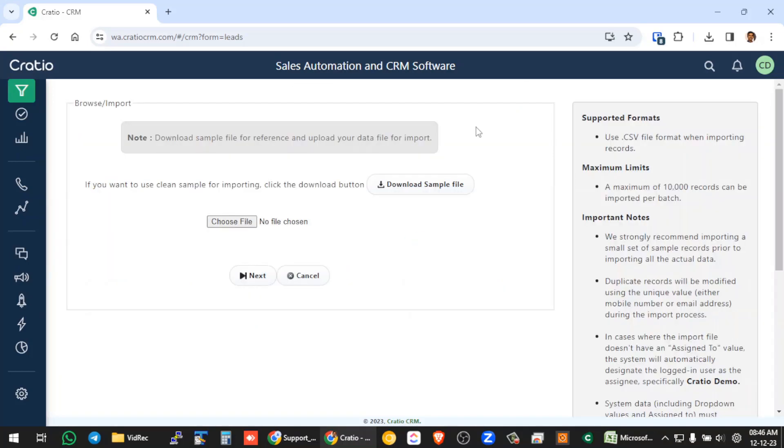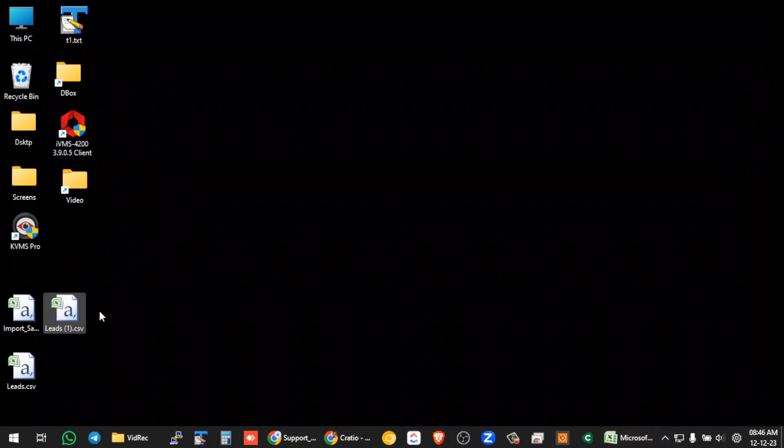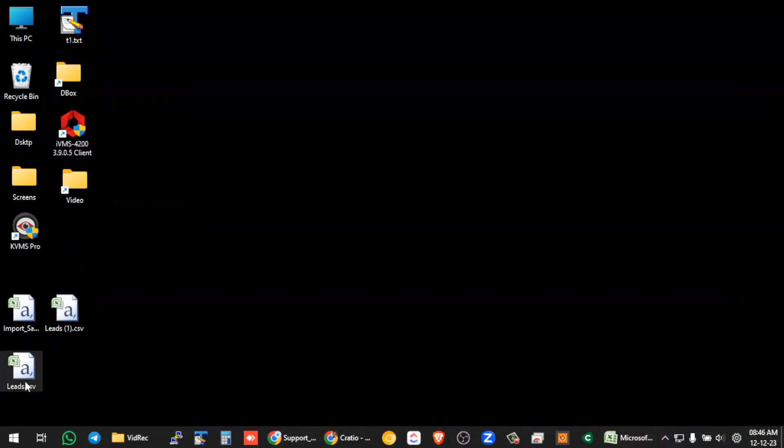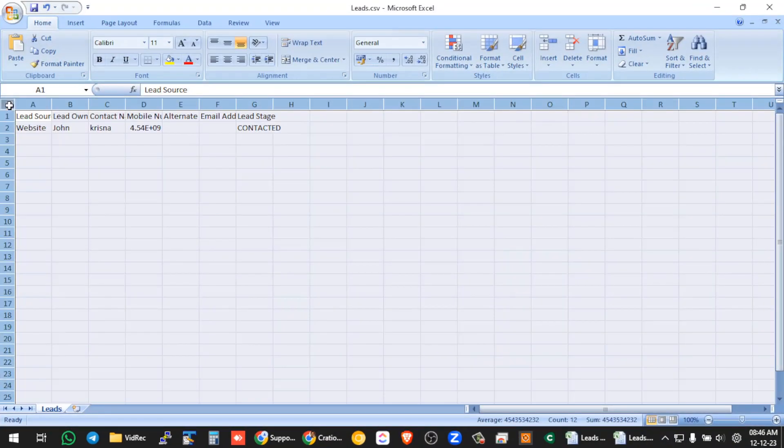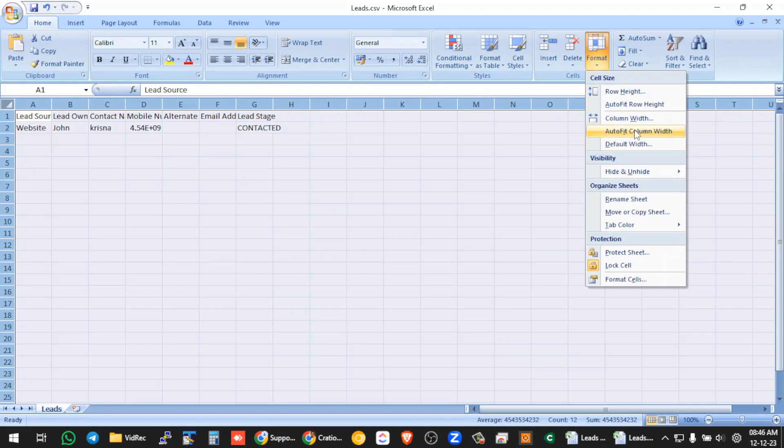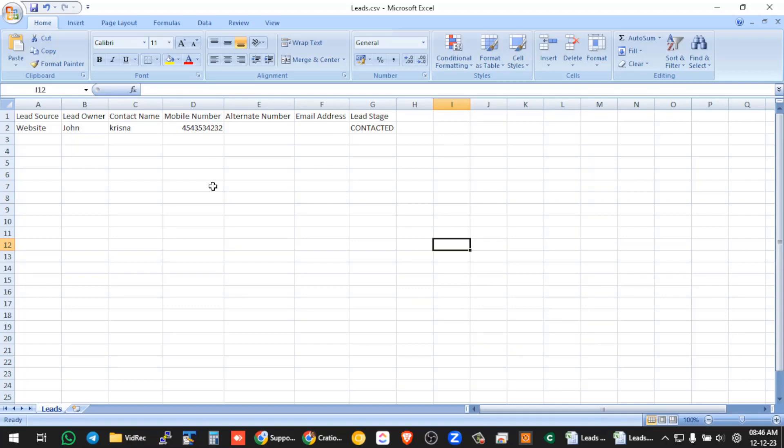So if you go to the import section, there is option to download sample file. Just if you click here, you can actually save a sample file and this is the sample that is available in the system. So you can see that there are various columns available. Now based on your actual excel data, you can add a column or delete a column and import the data into the CRM.